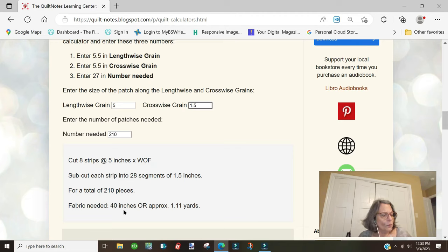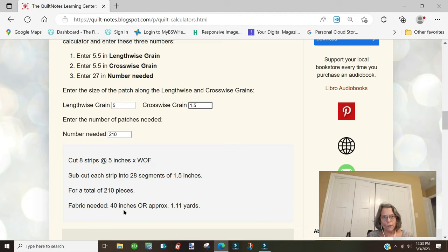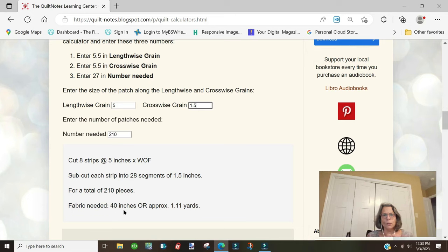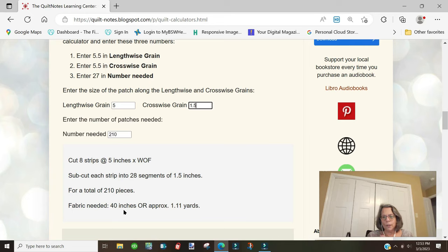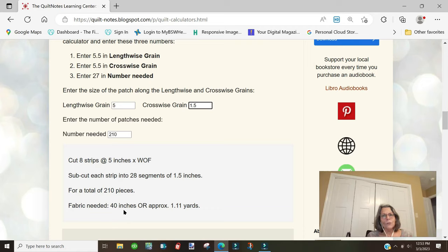This is a good way to tell when you're trying to determine how much fabric you need and you can also determine which cut you want to make first, which length your lengthwise cut is, 12.5 inches or 1.5 inches, and it makes a difference in how you cut it. That's what I wanted to show you today. Thank you for watching.